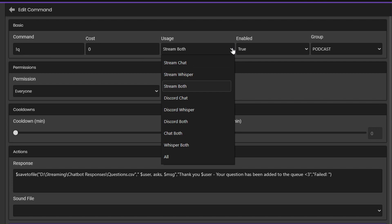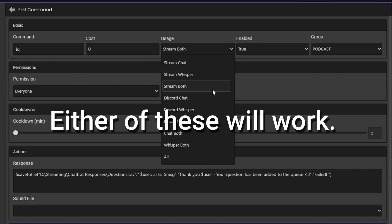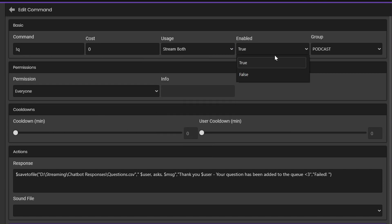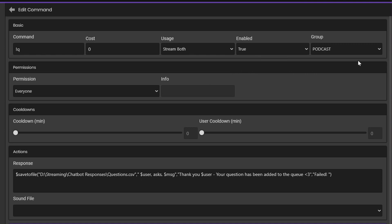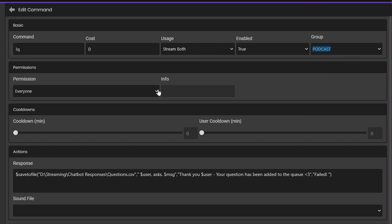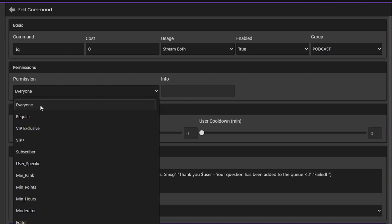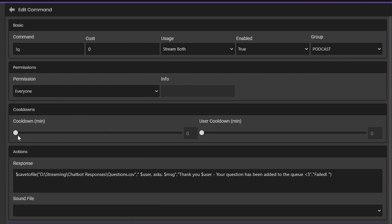After you give your command a name, set your usage to Twitch chat, and you obviously want to keep this command enabled if you want to use it. Feel free to assign this command to any group, depending on how you organize your commands within chatbot. Set your permissions accordingly, and a cooldown if necessary. Feel free to copy what I have on screen here. Now down to the meat and potatoes — I'll give you a quick overview of what each part of the command response means, so that you have a firm understanding and can troubleshoot it later if you need to.